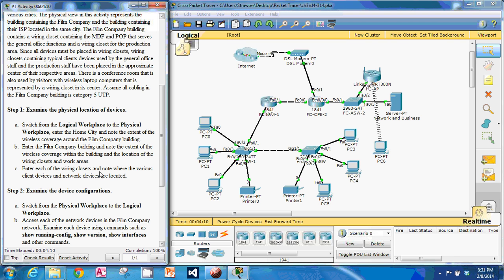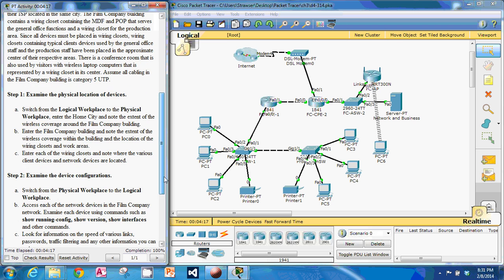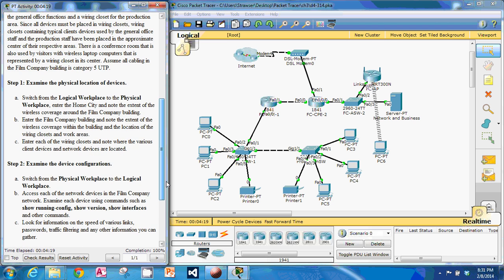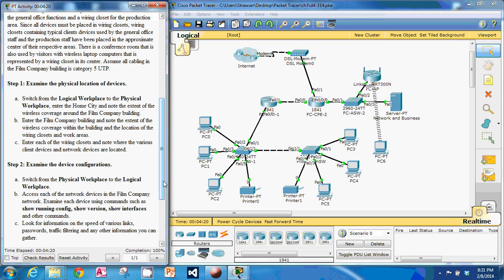And we can access each of the network devices in Film Company Network and use all these show commands. And we're just looking for information on the speed of links, traffic, filtering, and other information you can gather. So let's start right here.